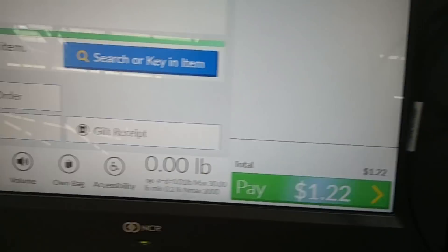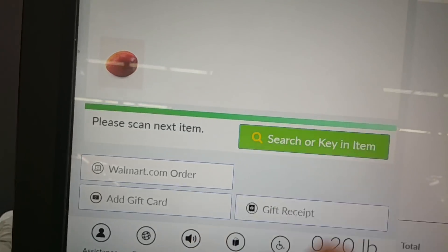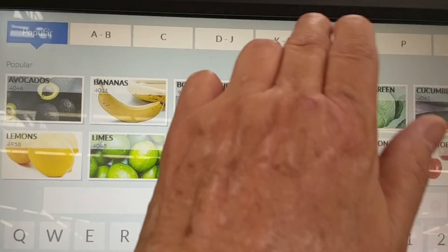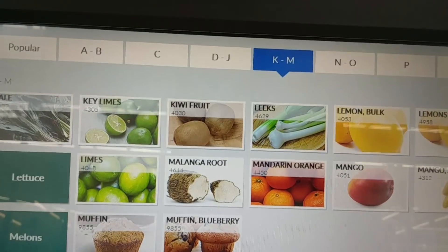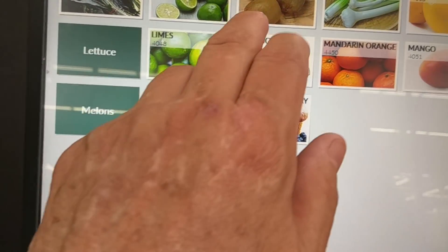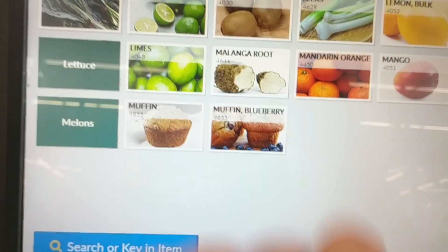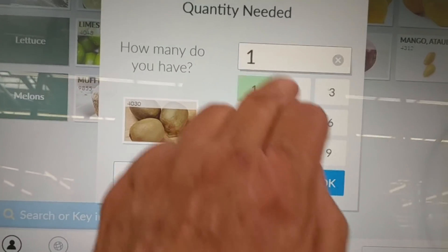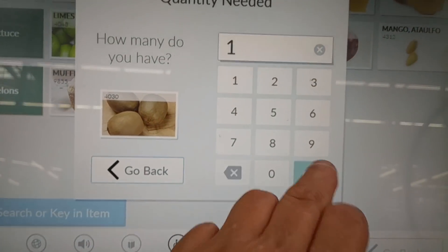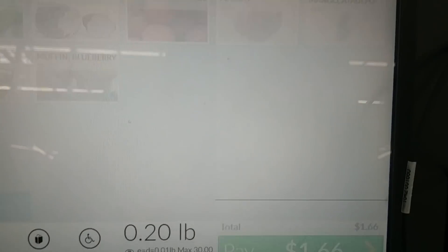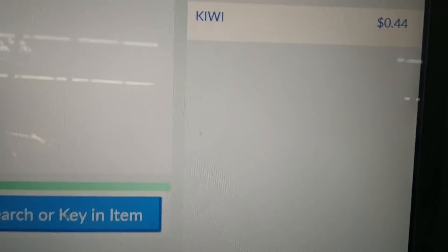And then I have my one kiwi. Select from list or key in the item's code. Kiwi. I have one. And the kiwi is 44 cents.